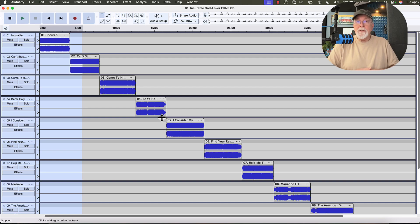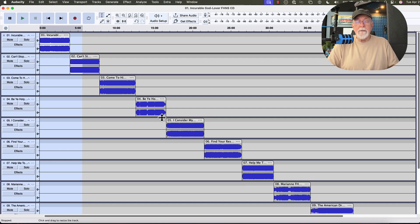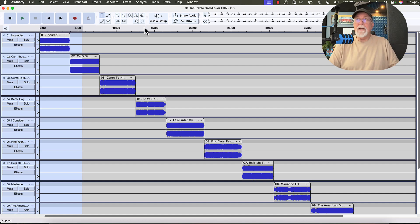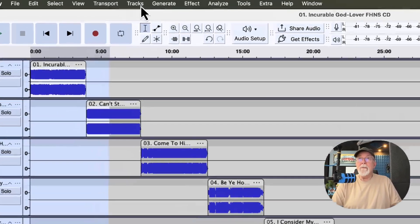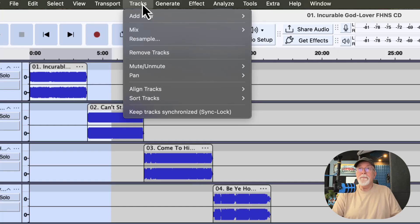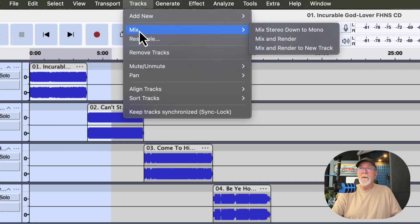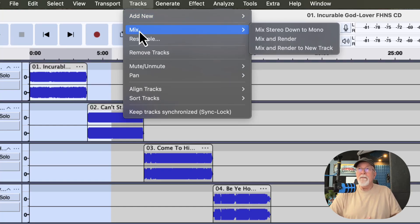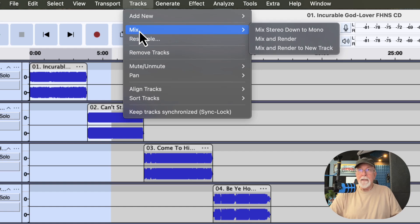Now the next thing that I want to show you while I've got all the tracks selected is I want to mix these down to a brand new track. And there's a couple of ways to do that. If we come up to the Tracks drop-down menu, once again, and we look at Mix, we have a couple of options. We have Mix and Render, and then we have Mix and Render to a new track.